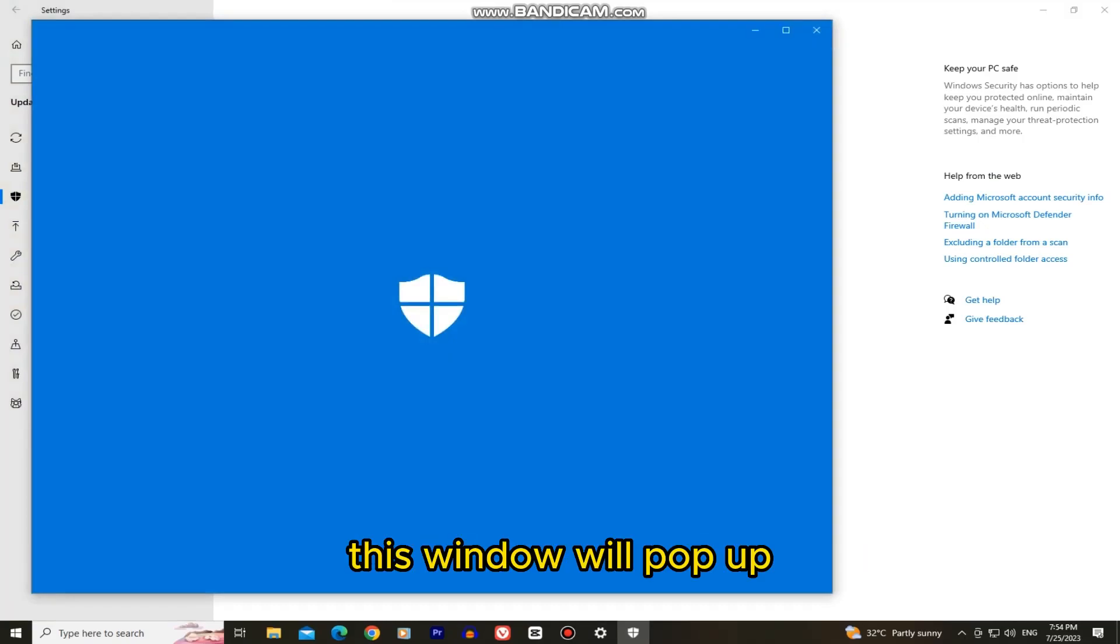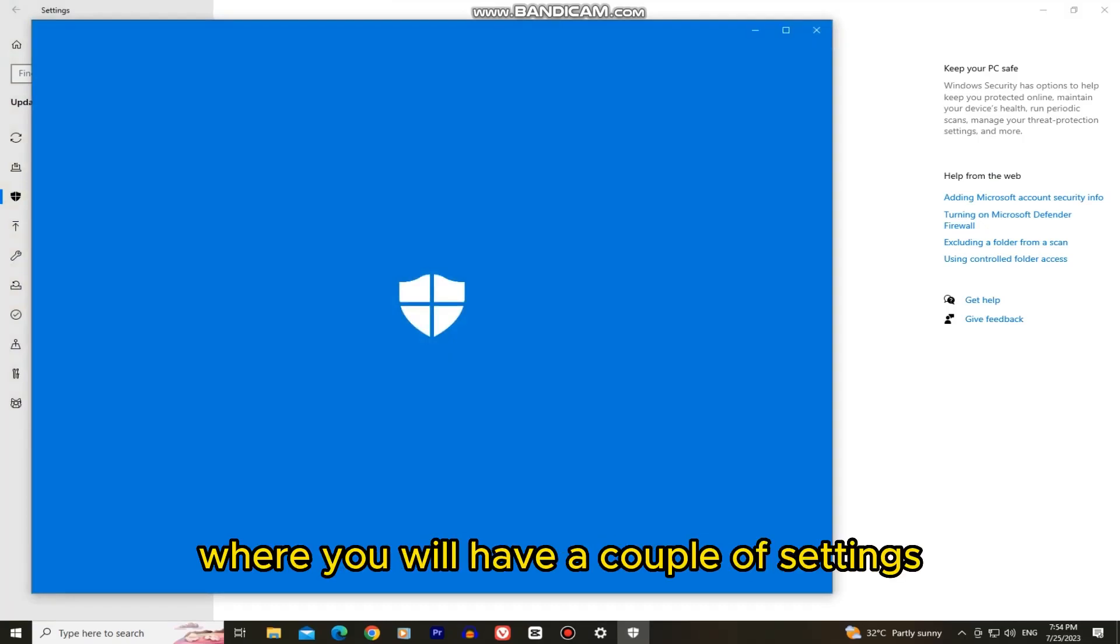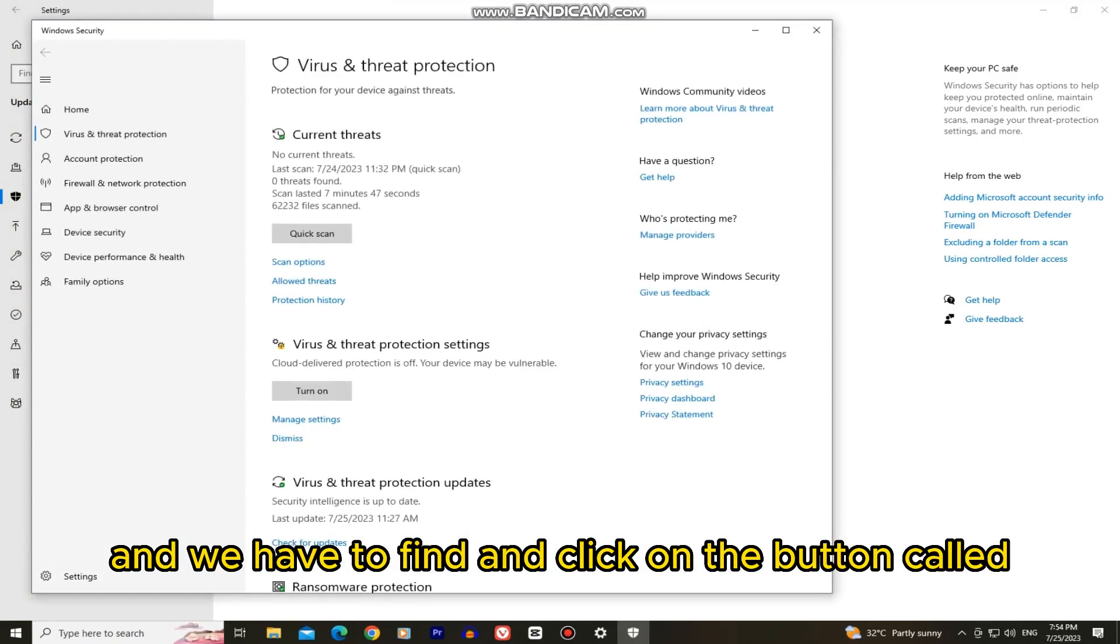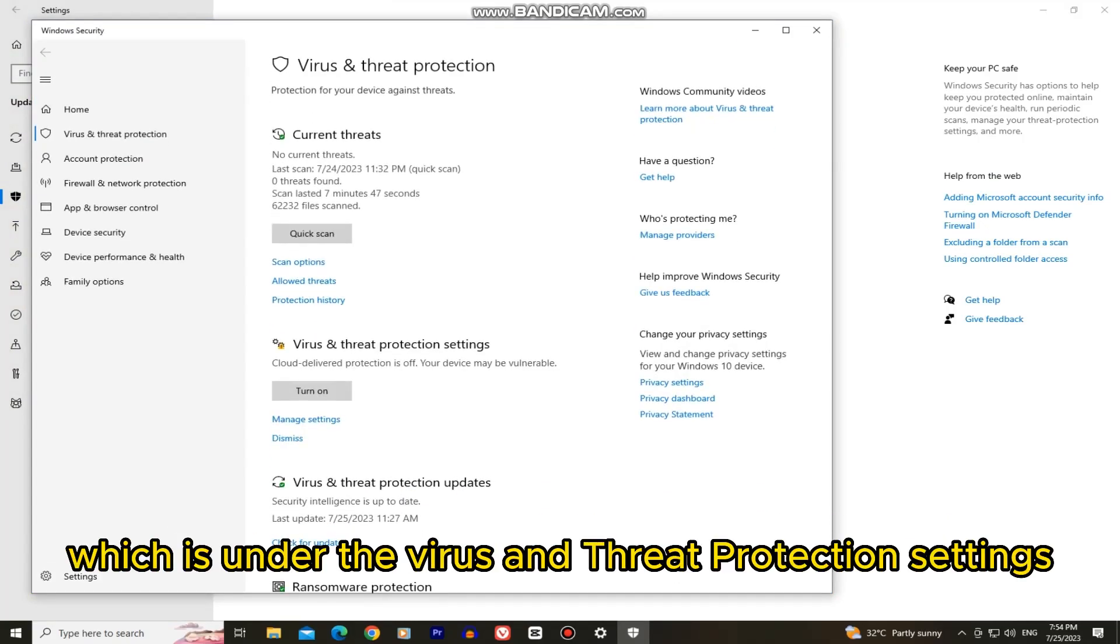This window will pop up where you will have a couple of settings and we have to find and click on the button called manage settings which is under the virus and threat protection settings.